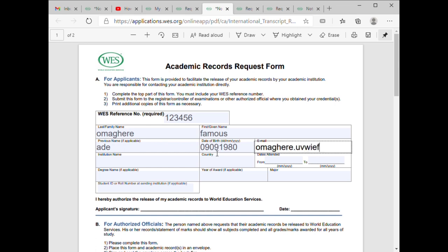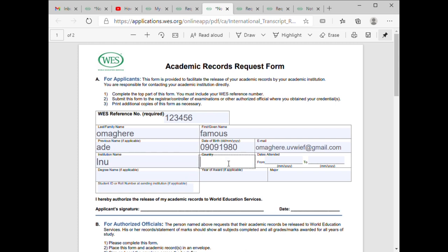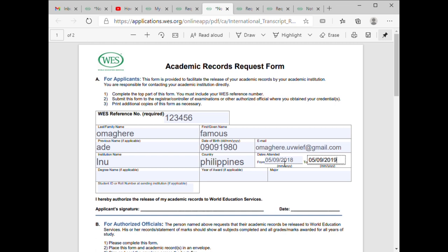You put in your email, the name of your school, the country, the year you started — let's say 2018 or 2019 — and your degree name. For example, you'd be putting in BS Biology.